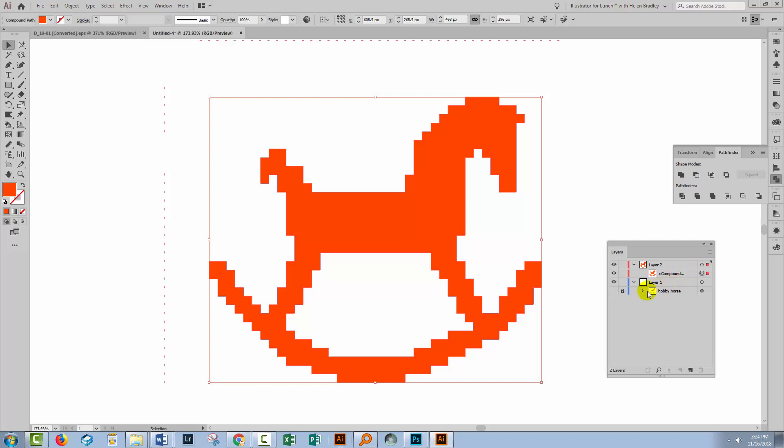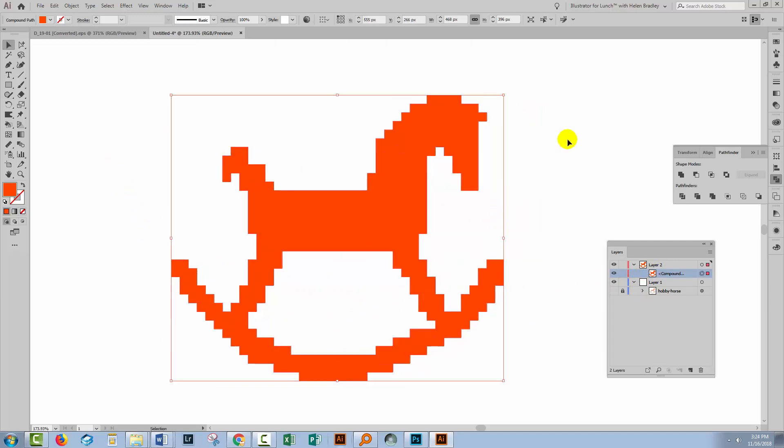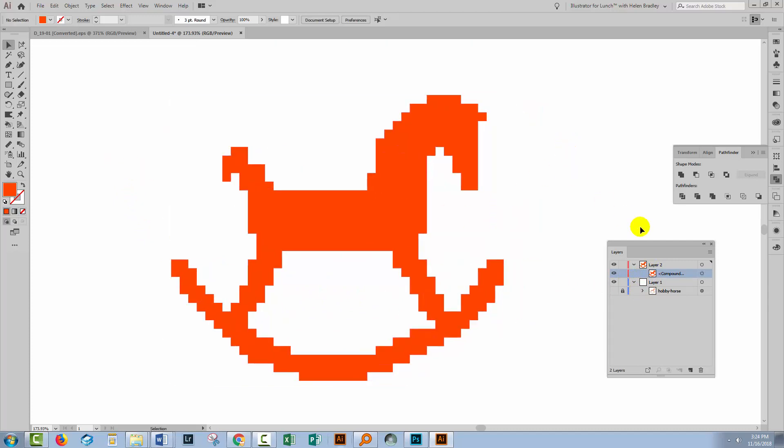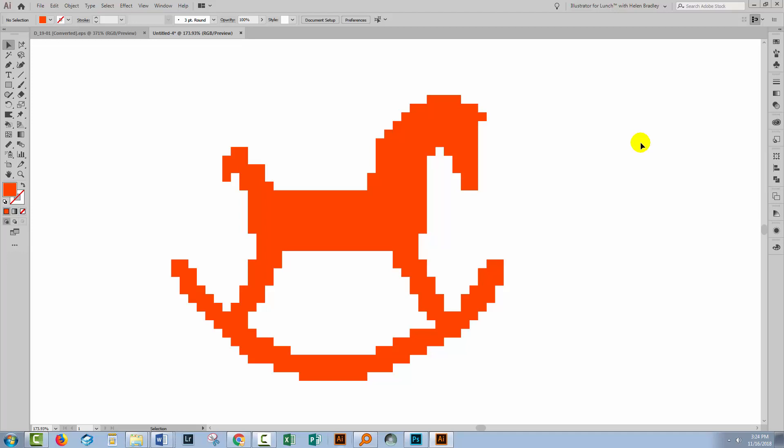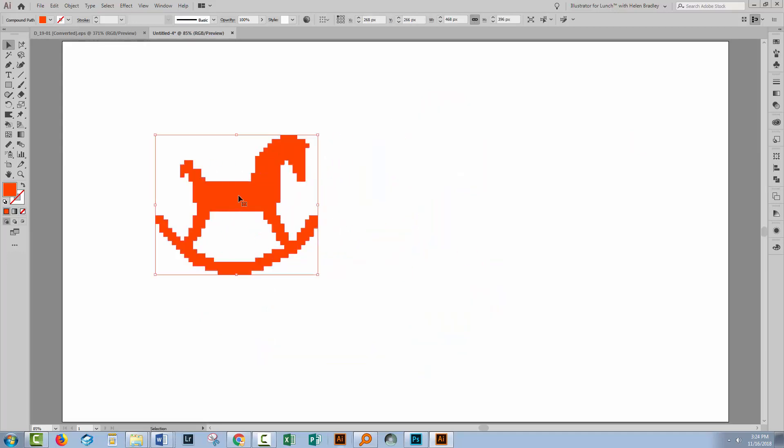It has to be a compound shape for this particular object because you can see that there's a hole in it. This is the horse here, but there's a big hole in between his legs. And so that has to be a compound shape. This is an object that we can now fill with all sorts of things. Or we could just leave it as it is. But this is how we create pixel art in Illustrator from an original image.